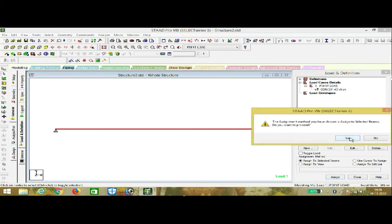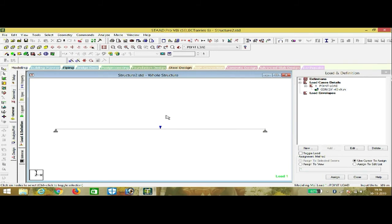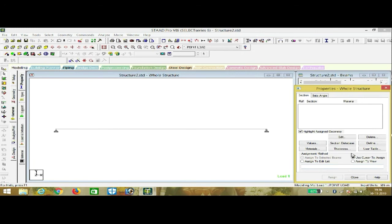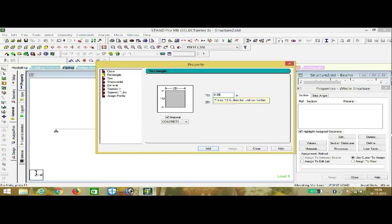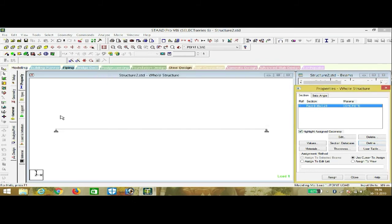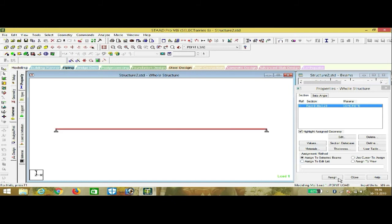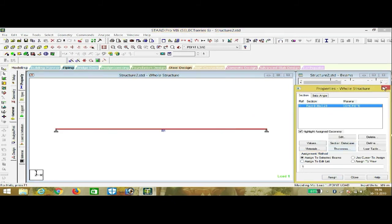You can see the point load has been applied. By pressing the Load button command you can see the load applied on the beam. This is a 5-meter beam with a point load of minus 40 kN. Now we have to define section properties — go to Define Properties. I am assuming a rectangular section with ZD = 0.23 and YD = 0.38, using concrete. Click Add, then Close. Highlight the beam and assign to selected beams. The section is now assigned and we are ready to analyze.